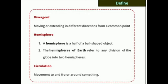Let us look at the definitions. Divergent means moving or extending in different directions from a common point — to move away from each other in different or opposite directions. A hemisphere is a half of a ball-shaped object; the hemisphere of the earth refers to any division of the globe into two hemispheres. Circulation means movement to and fro or around something.